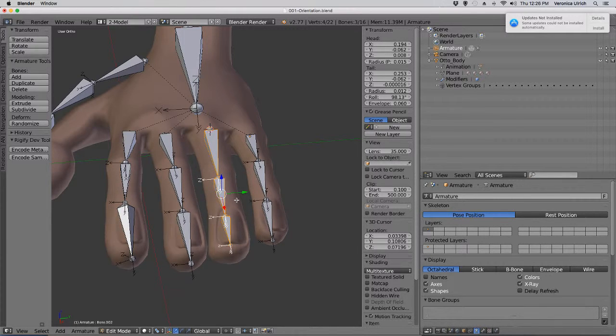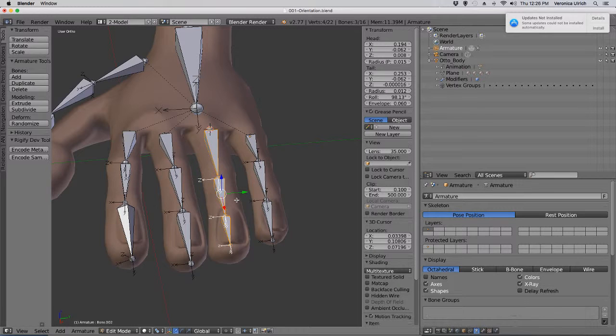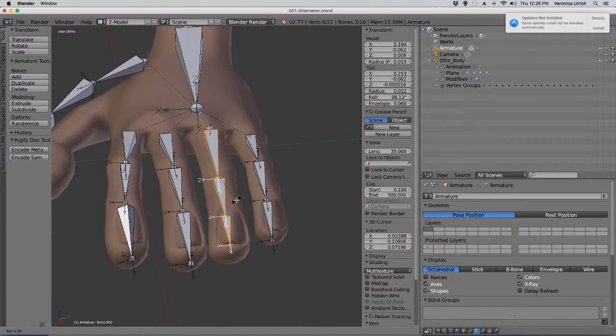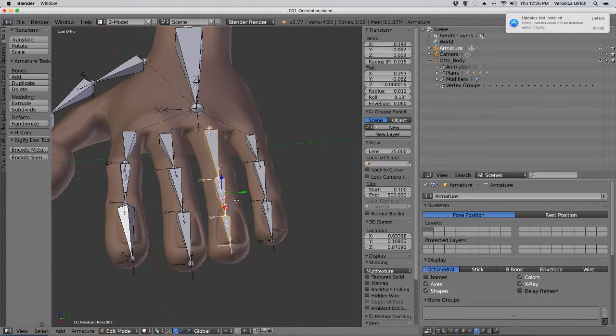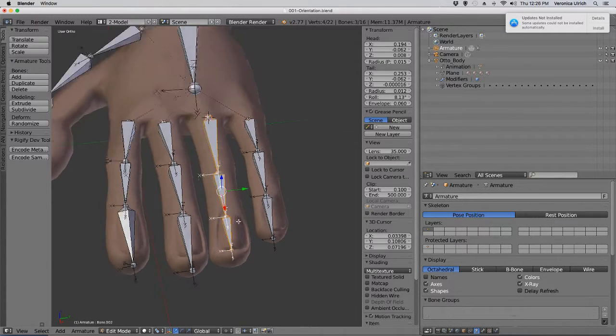In order to make sure that the bone is on the right orientation, you go Ctrl+R and then 90 degrees, and then there you go.